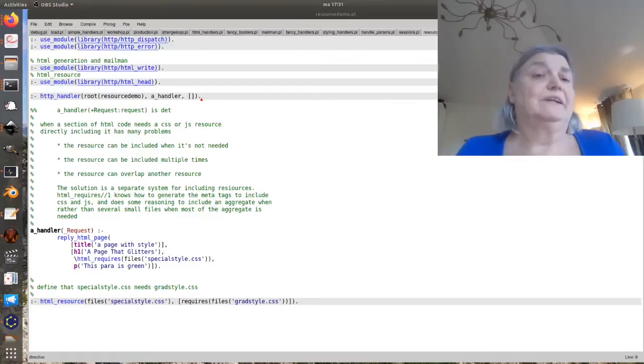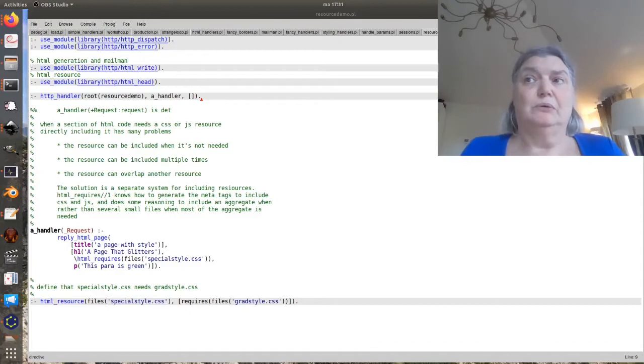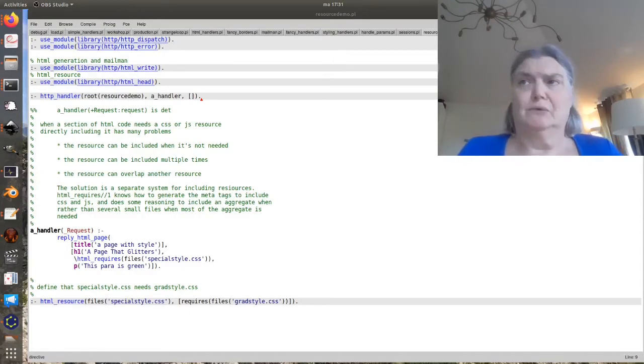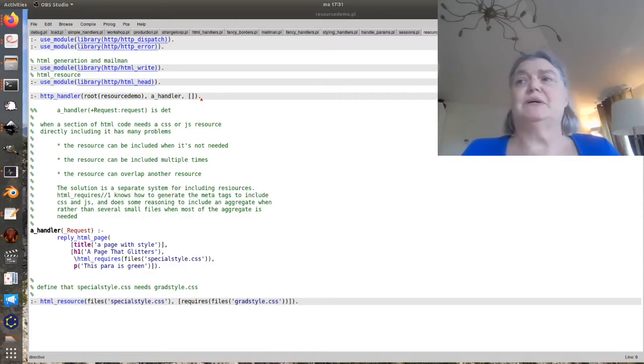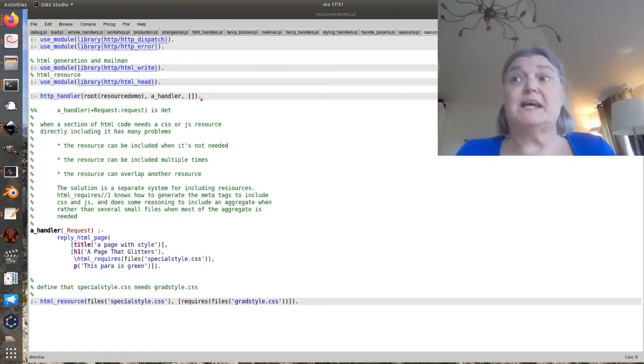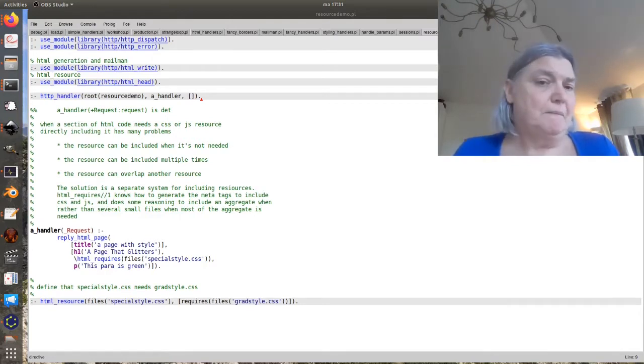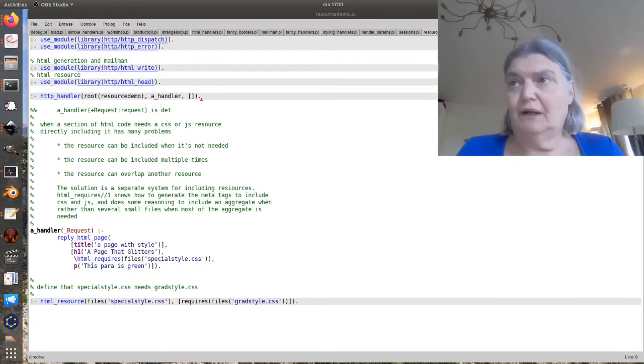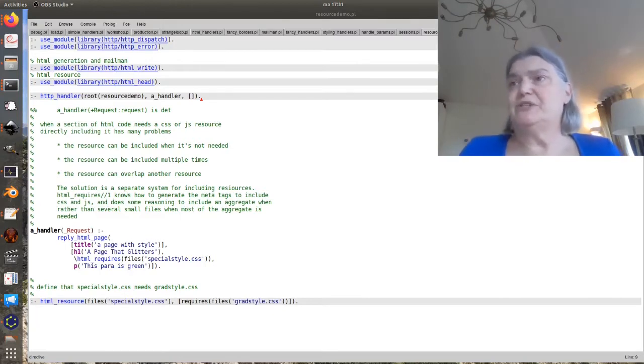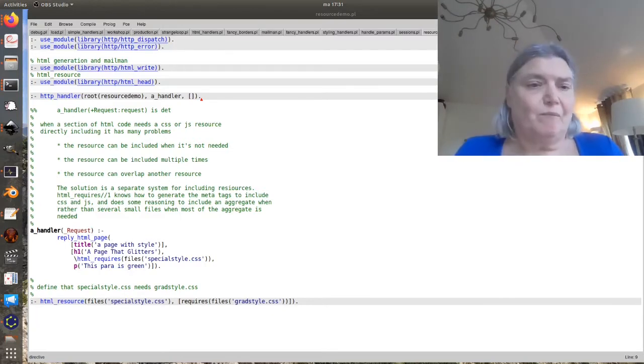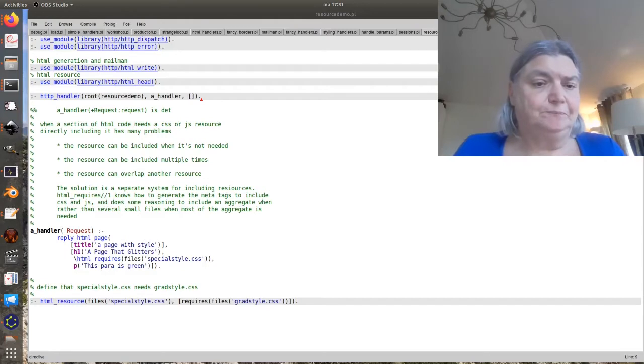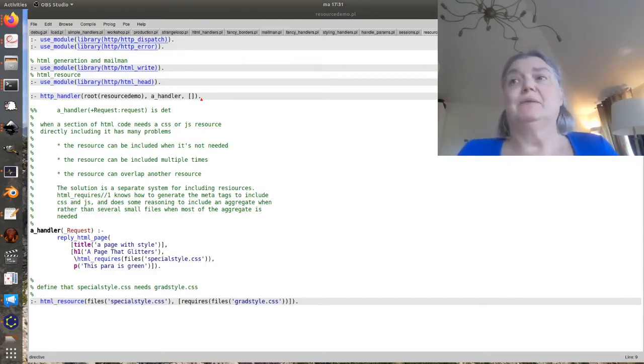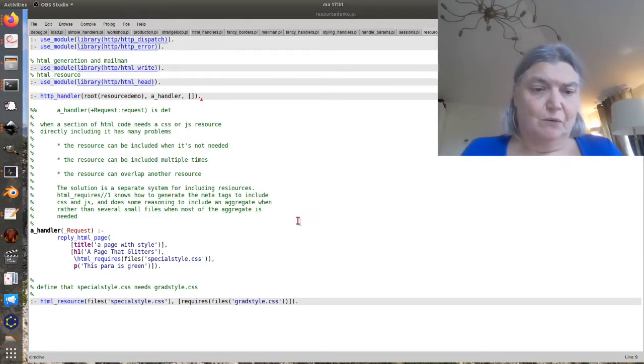Another thing we often need is to make certain that certain resources are there, resources in the form of JavaScript or CSS that we can include, and usually we just want to include once. Of course we could just manually include them, but then we might get multiple copies.